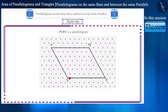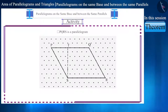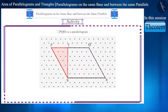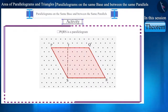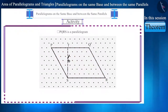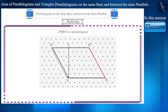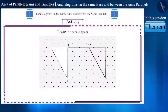Now take a point T on the side PQ above S, and connect ST. Here we will get triangle PTS. We can see that triangle PTS and quadrilateral TQRS together form the parallelogram PQRS. Let's cut the triangle from here and connect it with the side QR of the quadrilateral.